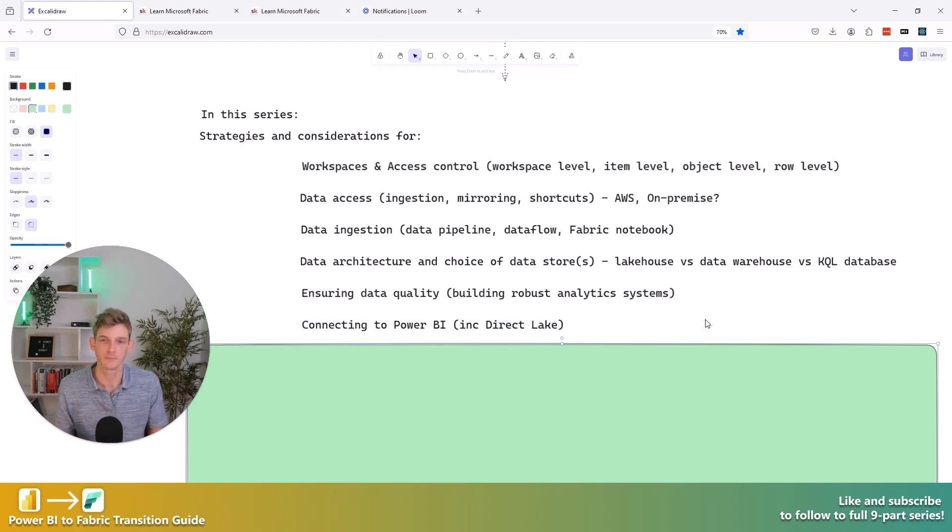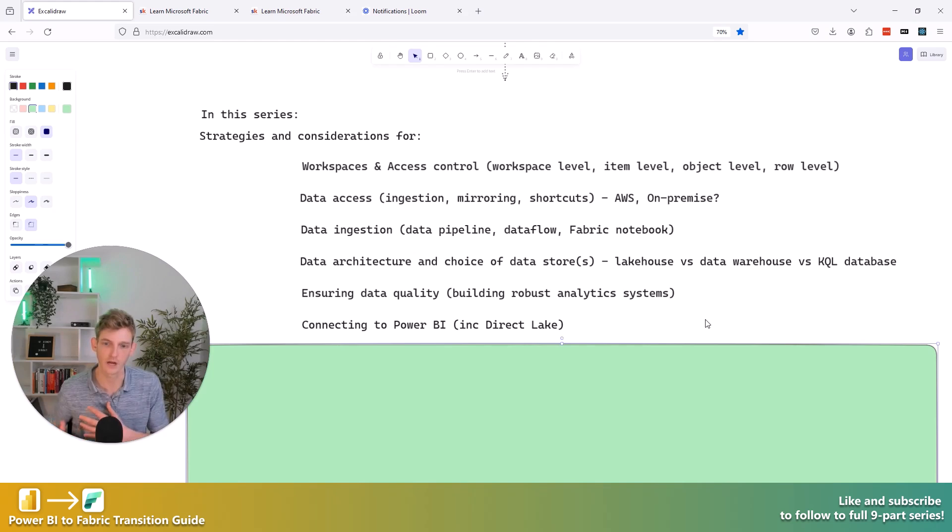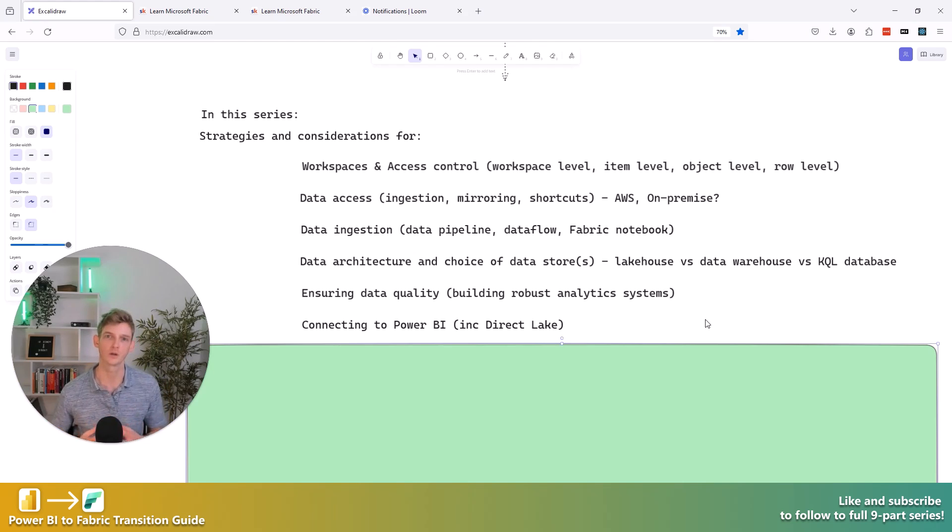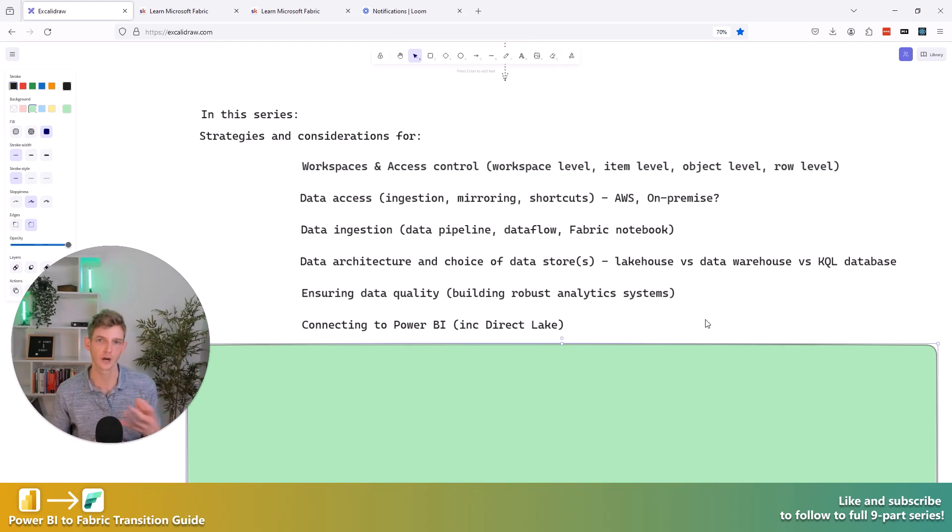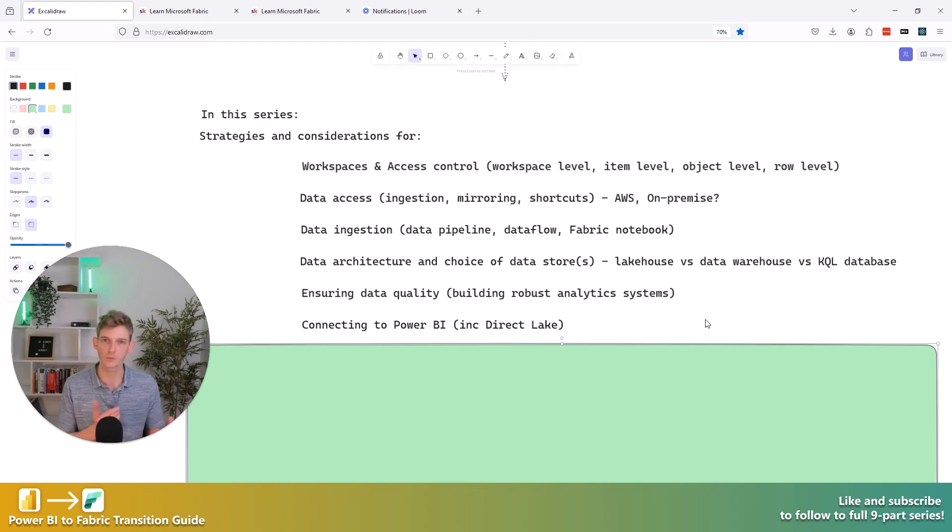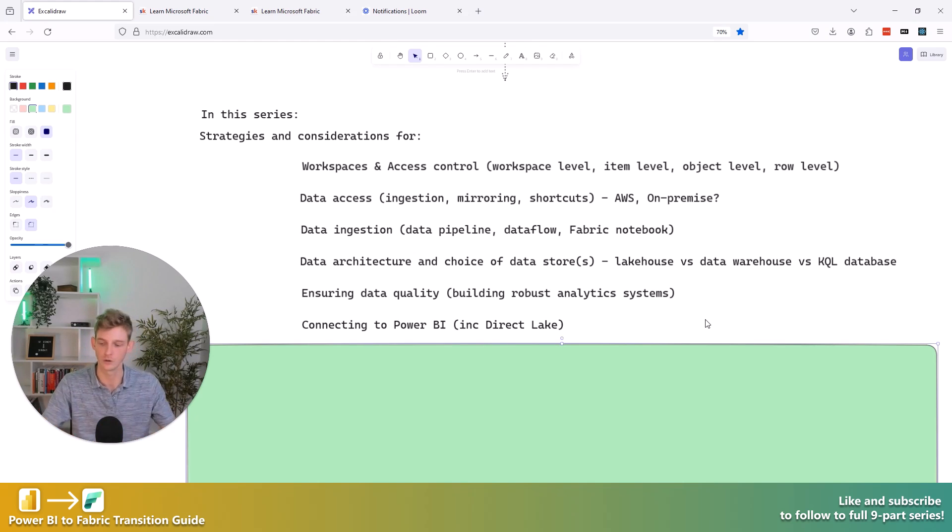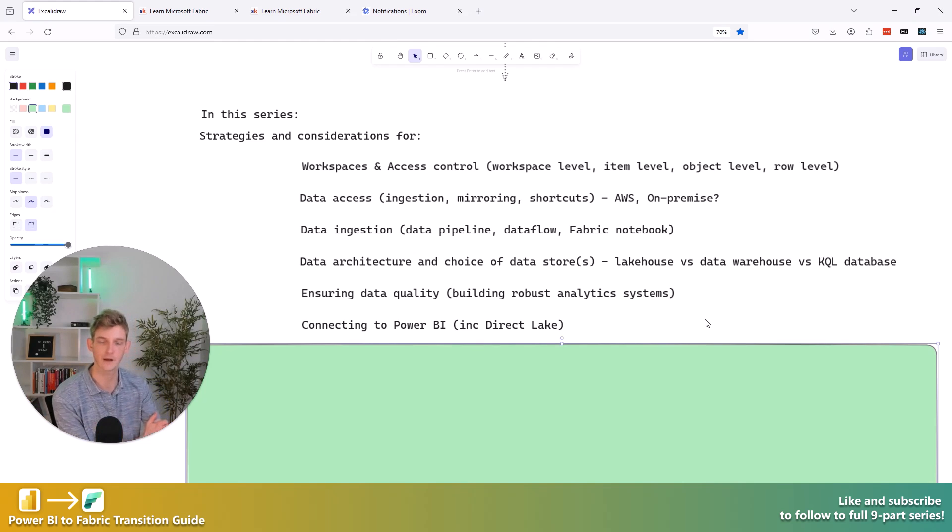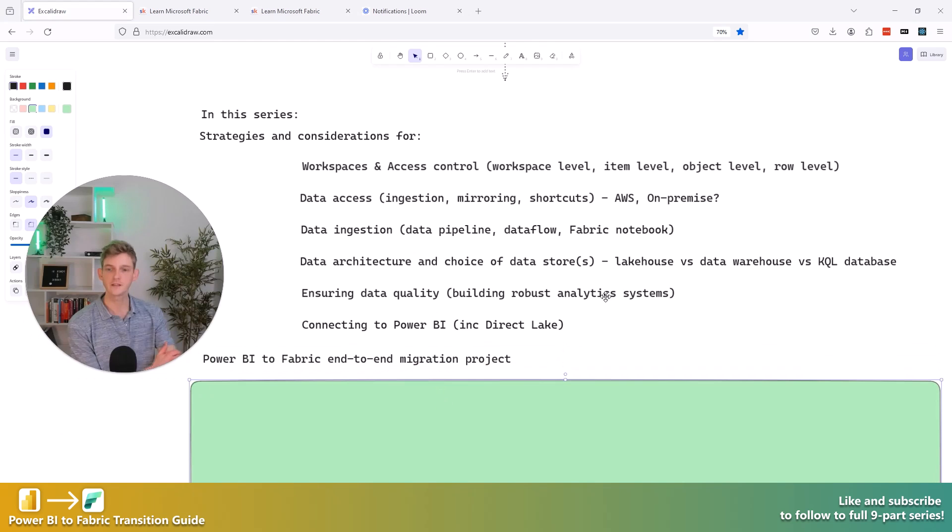Then we're going to be looking at, okay, so all of our data is in Fabric. How do I connect to that data in Fabric via Power BI? And here you might have heard of Direct Lake. There's a few new options available to you over and above the, what you might be familiar with, with import mode and direct query. Now we have a few different options that are going to help you get data into your Power BI report so that you can do your data modeling in there and kind of build your reports on top of data in Fabric. So we'll be going through what that looks like in that video.